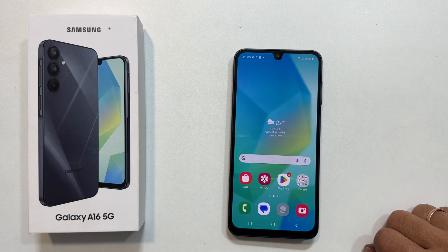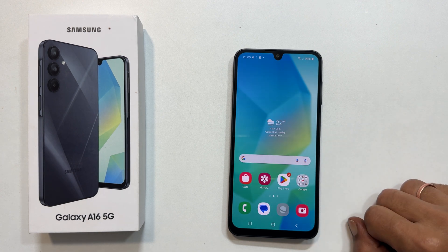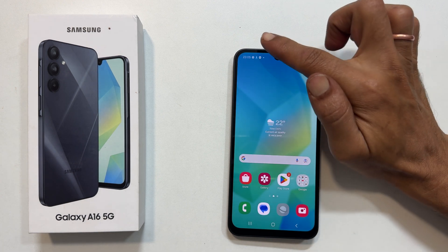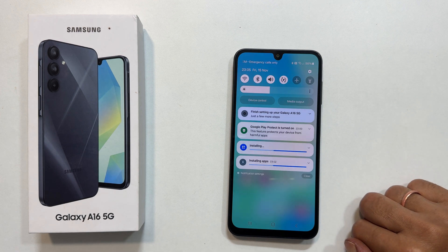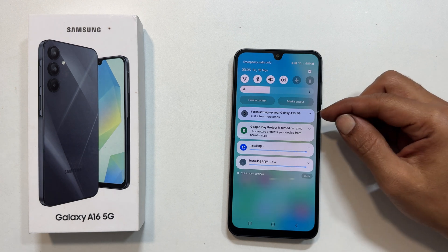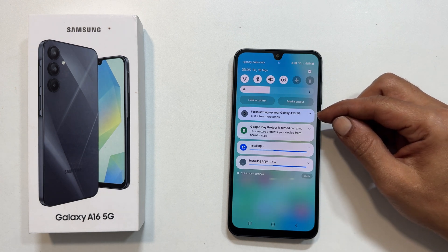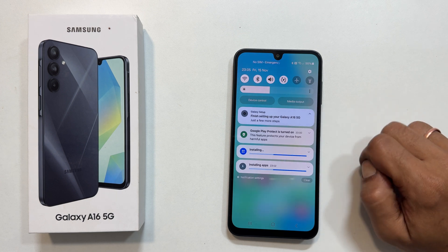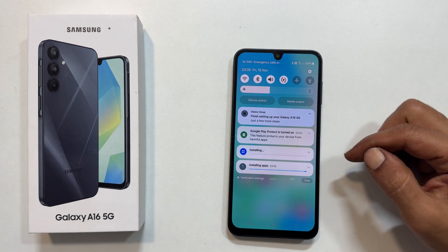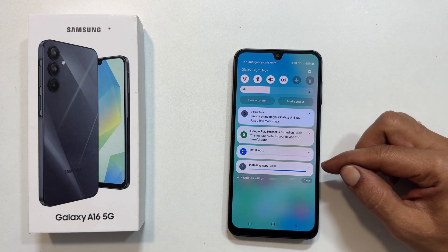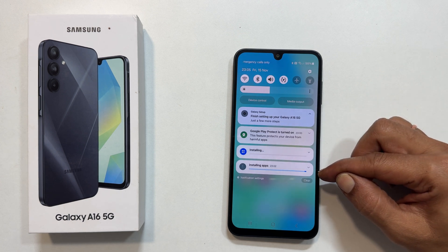You will get this home screen. Now if you go to the notification area, it will show the steps you have skipped while doing the setup. You can go back to them to finish them whenever convenient. Also, it will finish updating and installing the apps in the background.